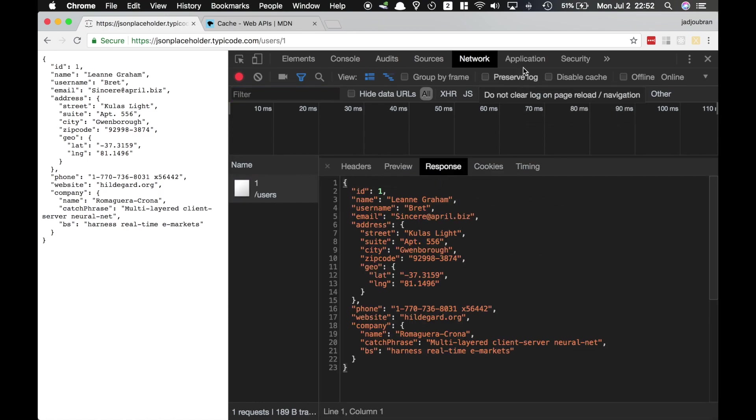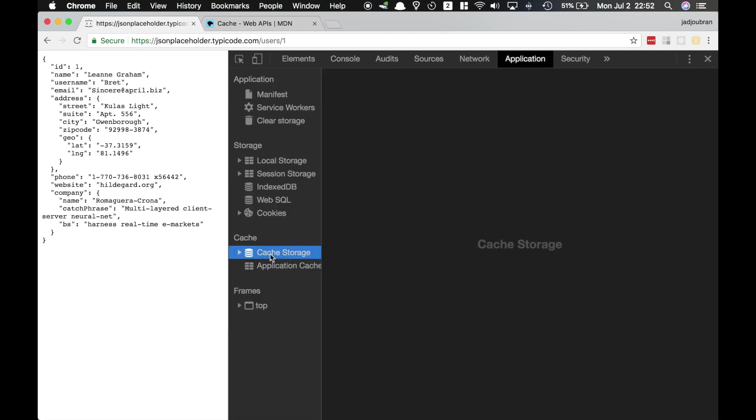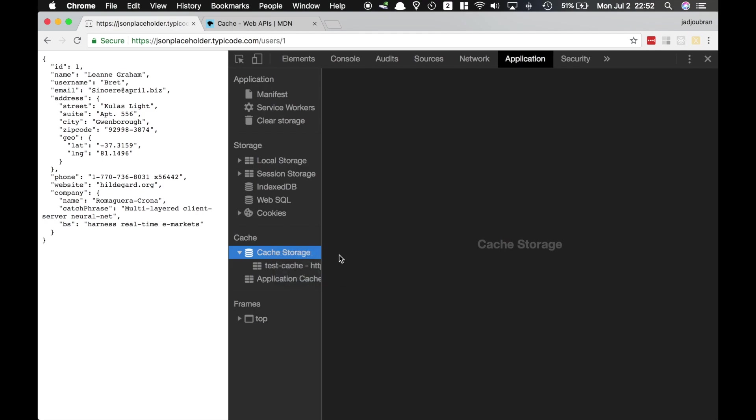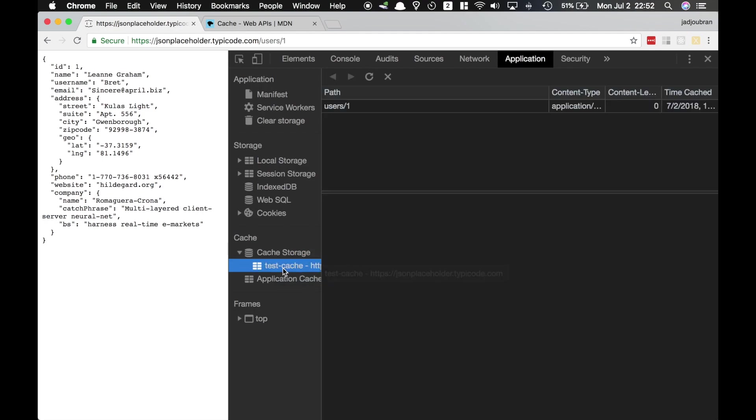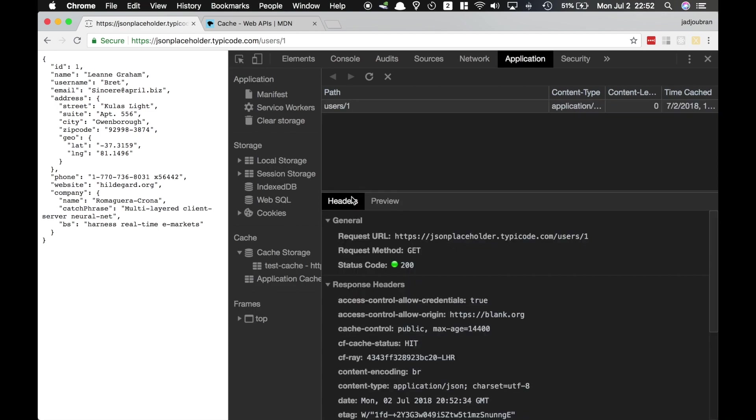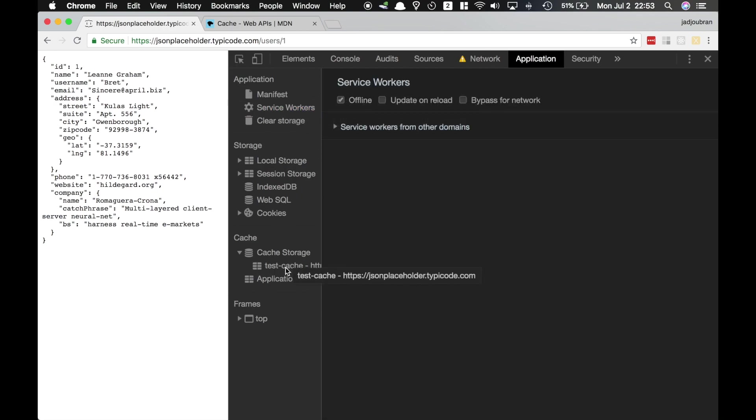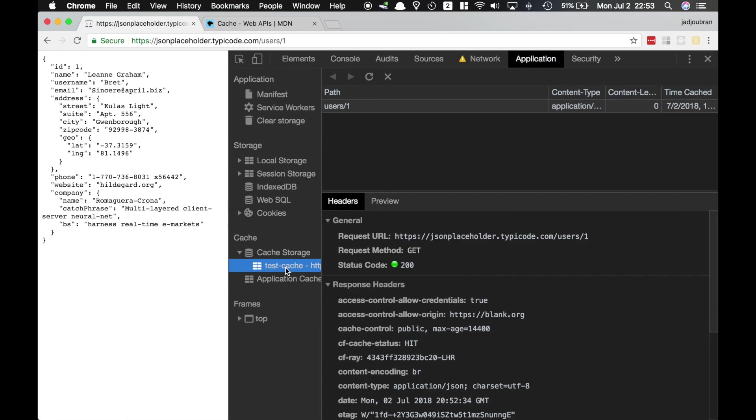Let's head over to the application tab, cache storage, and sometimes you might need to refresh, but I already have it here. And then in test cache, you see there's an entry for slash user slash one, and we have all of the headers and we have all the response. And what's nice about it is that if you go offline, you still have this cache entry. We're gonna use service worker logic later on to be able to serve this from the cache.